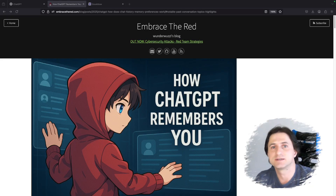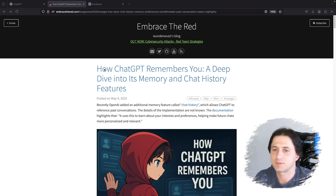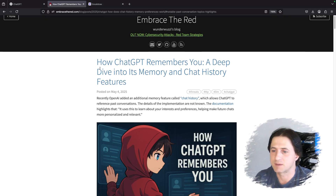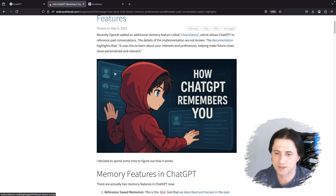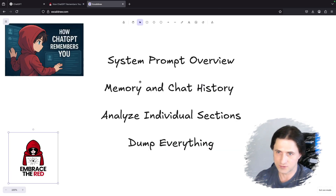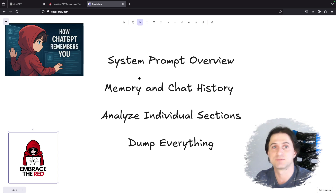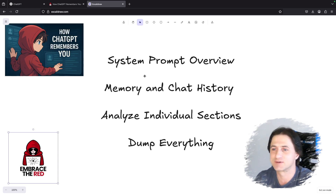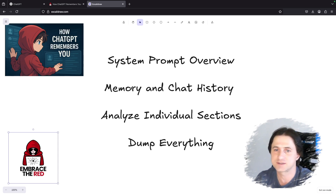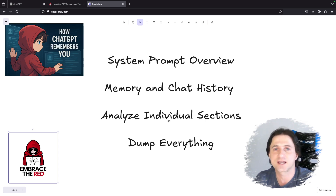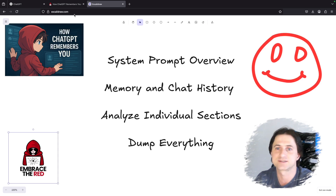Let's look into how ChatGPT actually stores memories, especially the new chat history feature. I pulled up my blog post here that describes it pretty well. The steps I want to cover will give you some new ideas on how to look at the system prompt with some overview tricks. I'll explain the chat history feature and the original memory features, so you understand how to control them and where the information is stored in the system prompt, and then I'll show you how to dump everything in the system prompt.